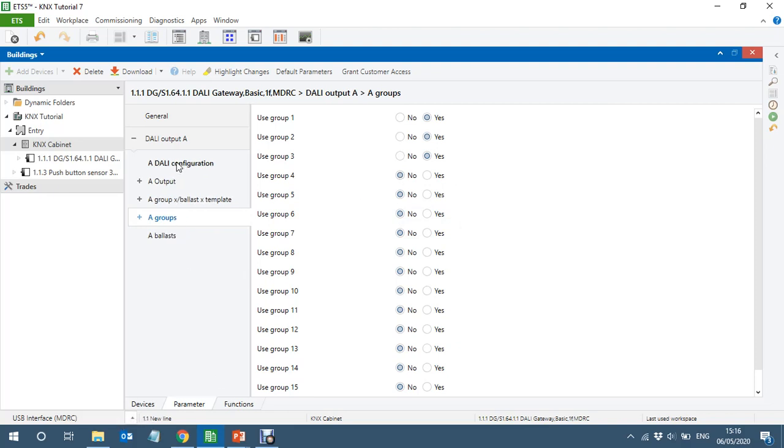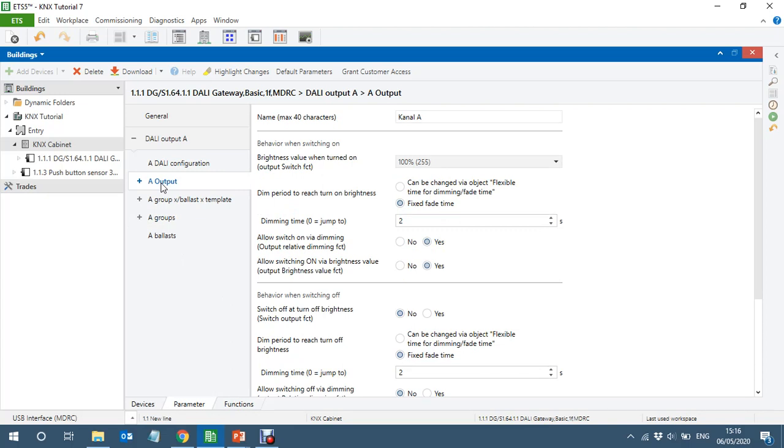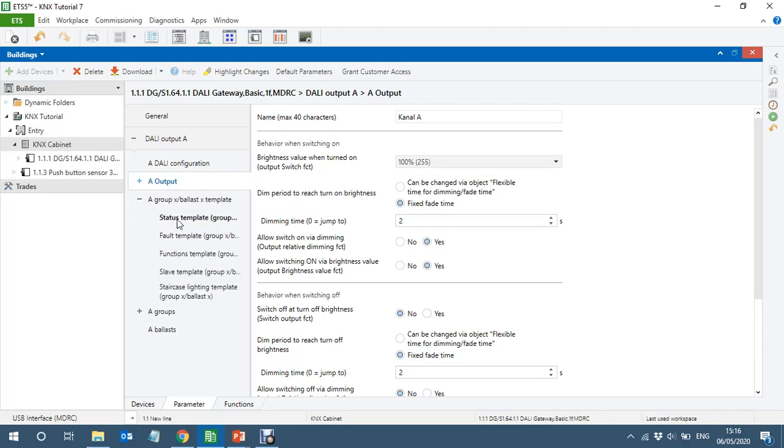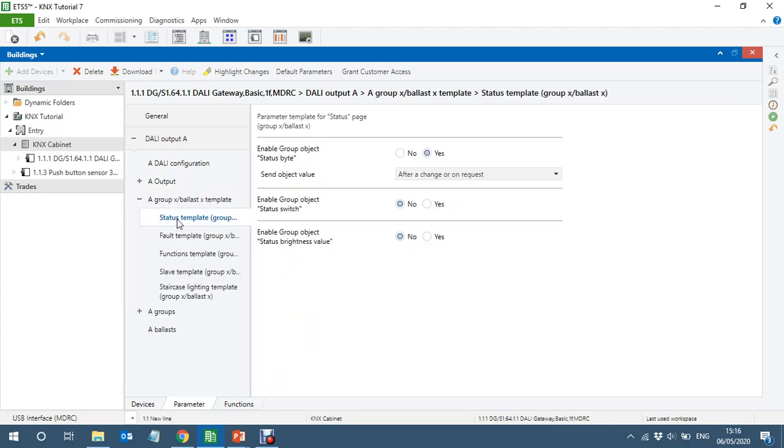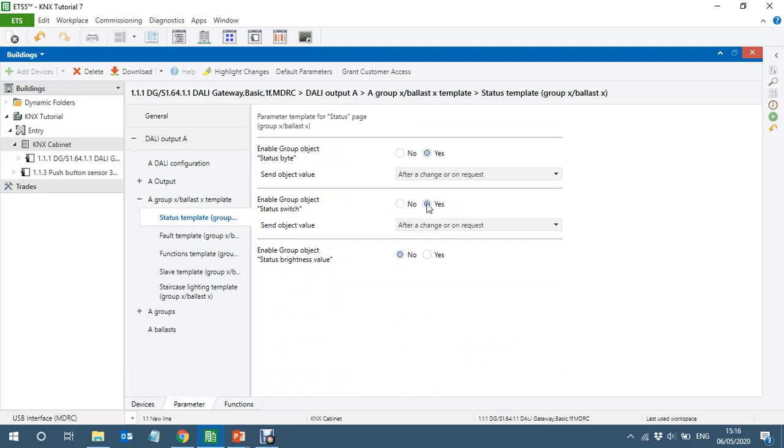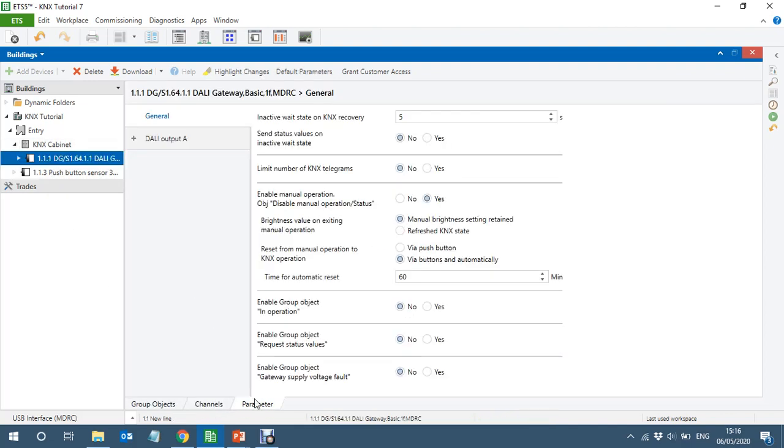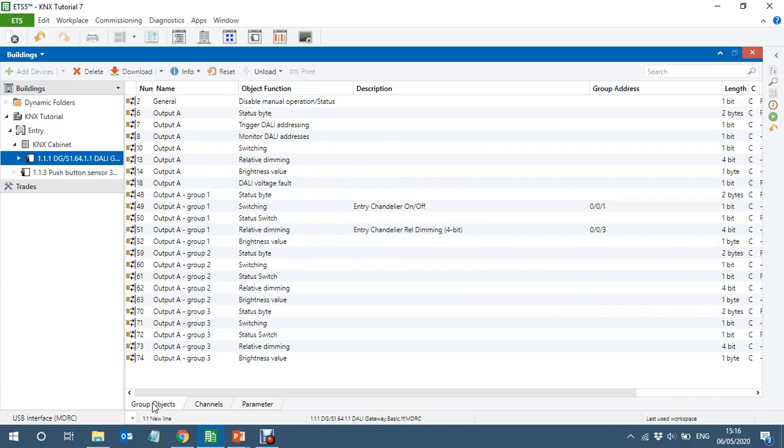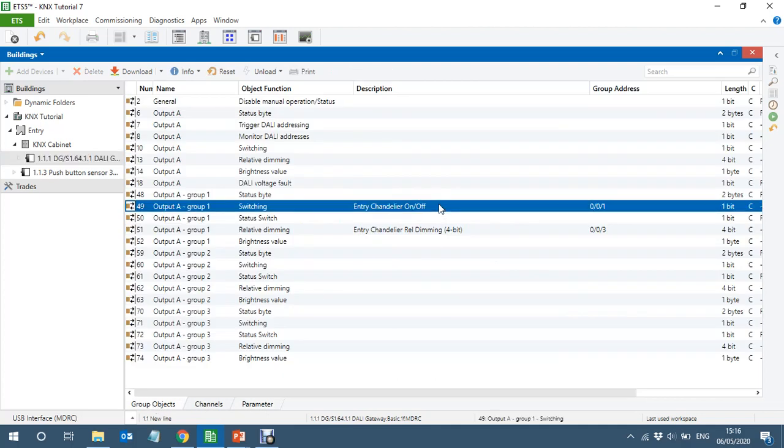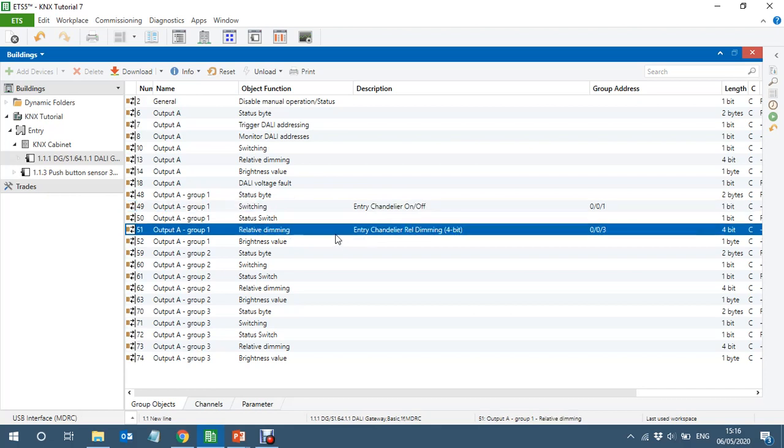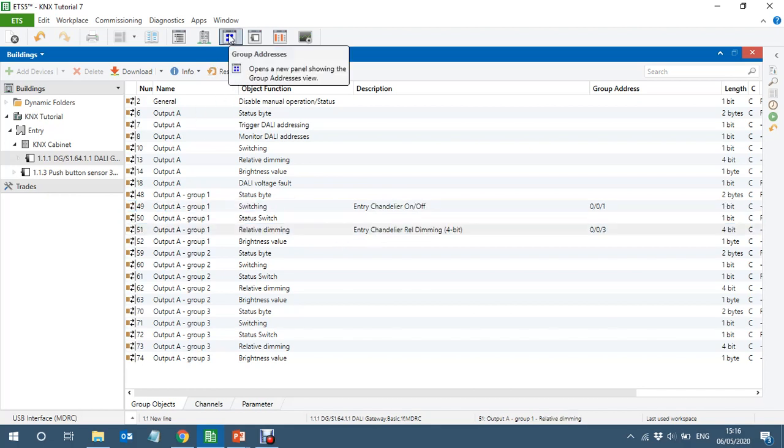Here if you go to output, here somewhere here you can enable status as well, switch status. Okay, I will enable the switch status as well after change our request. And then, let's click on the device and go to the group objects. Let's go to the group objects. Let's link with the group addresses.